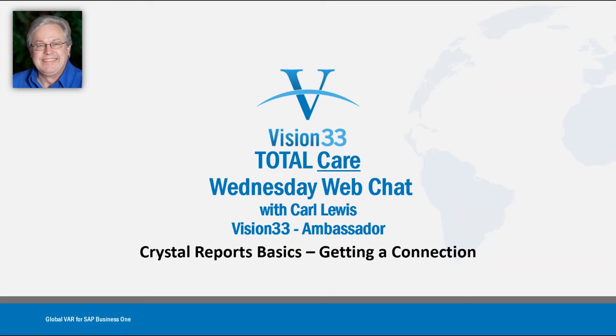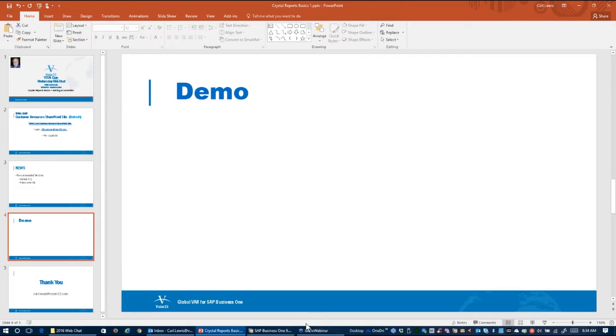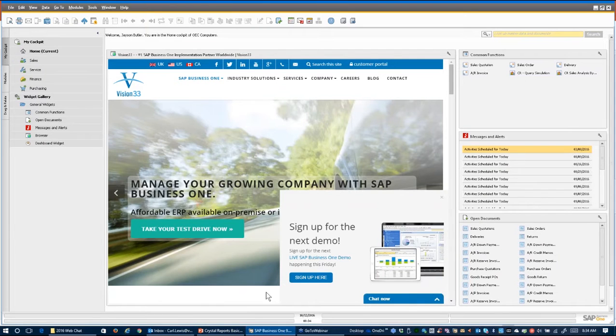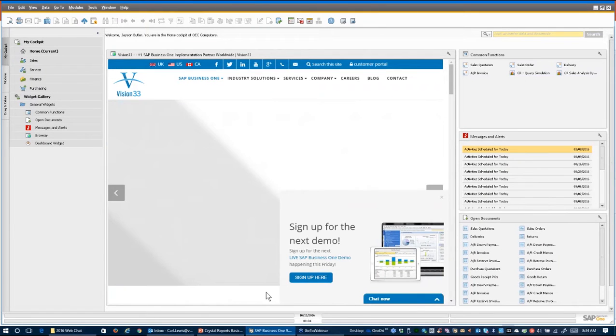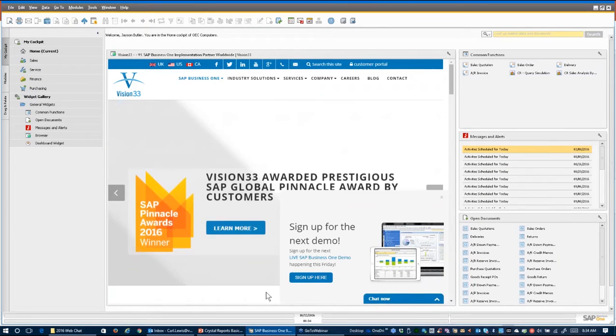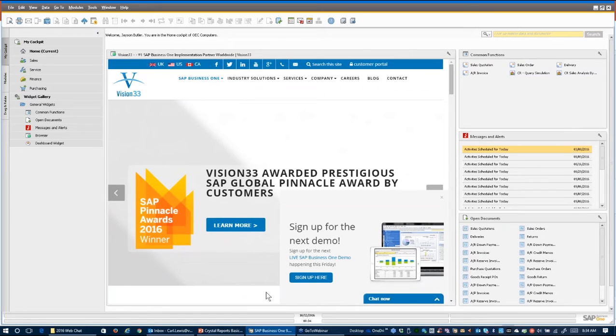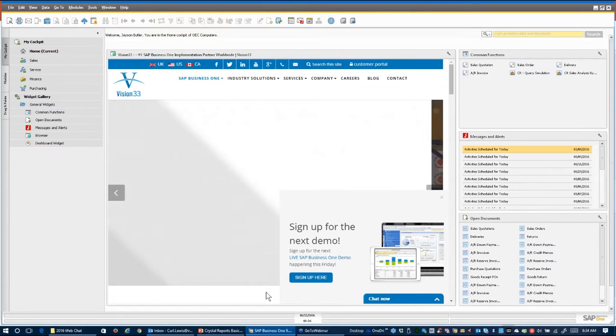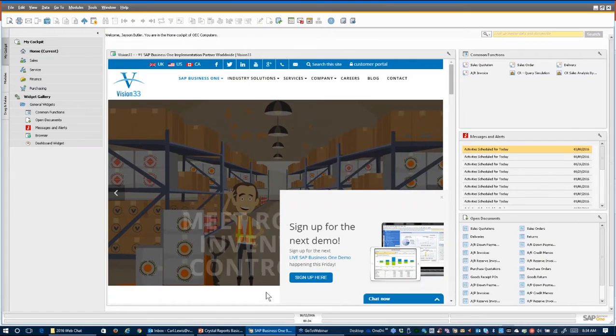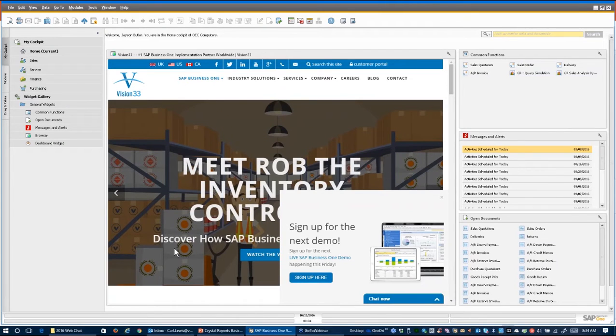So today we're going to focus actually on getting a connection. So as you can imagine I have SAP Business One running here in the background. So we will want that just because we'll take a look at something we can do relative to Business One and Crystal Reports, of course.